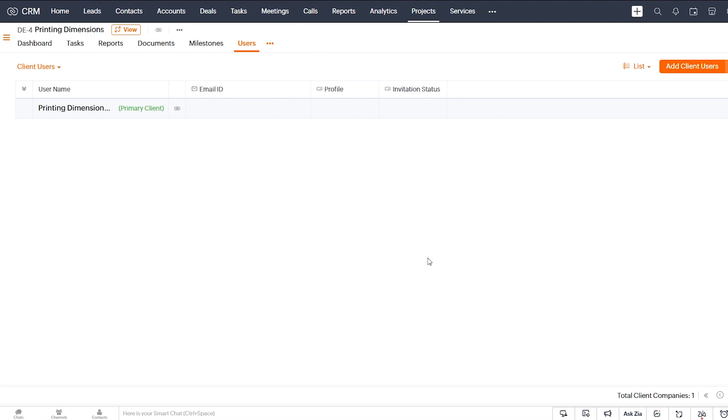And then you can apply your knowledge that you've learned of Deluge scripting language to create a custom automation where you essentially encode the logic of your business into the application itself. So that's where the big value add comes in.